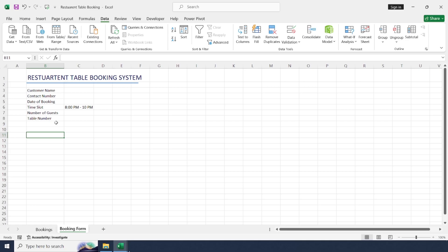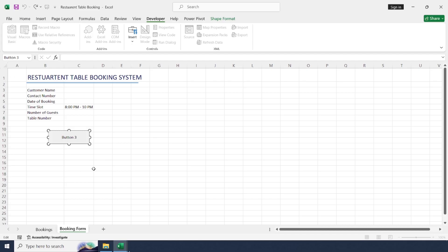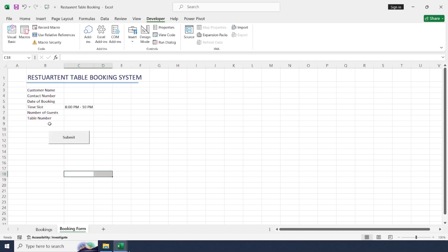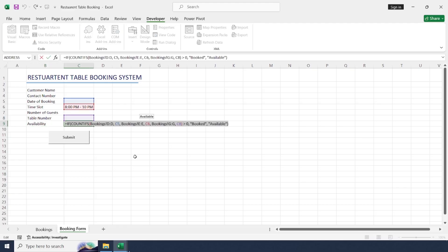To submit this form we need a command button. Go to the Developer tab and insert a command button. Drag and drop to place it, then rename it to 'Submit'. Add one more field to check availability — if the time slot is already booked it should show status as 'Booked'. An IF condition combined with COUNTIFS formula is used to check the booking sheet in columns D, E, and G to determine whether the time slot was already booked.